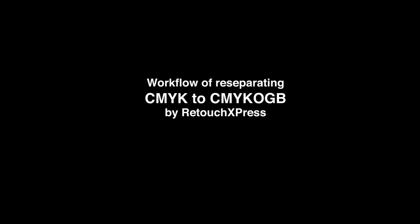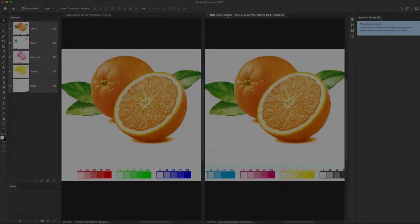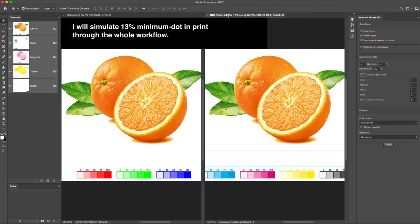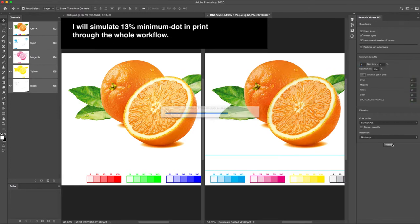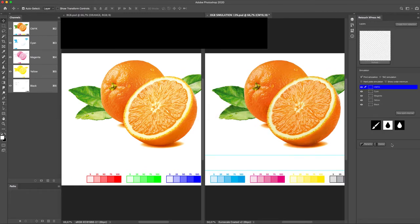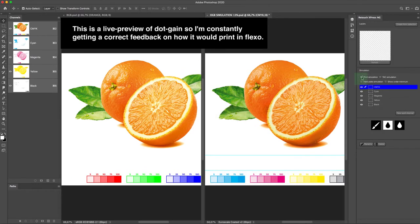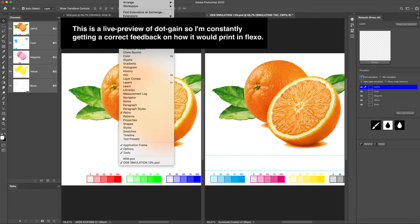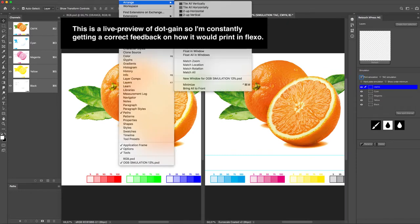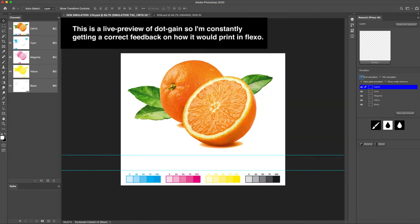Workflow of re-separating CMYK to CMYK-OGB by Retouch Express. I will simulate 13% minimum dot in print through the whole workflow. This is a live preview of dot gain, so I'm constantly getting a correct feedback on how it would print in flexo.